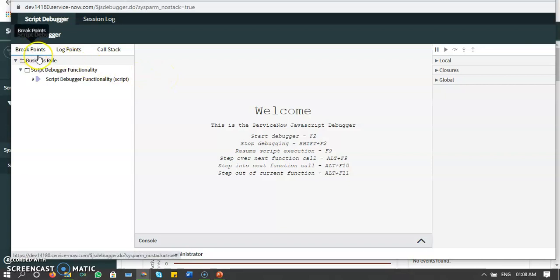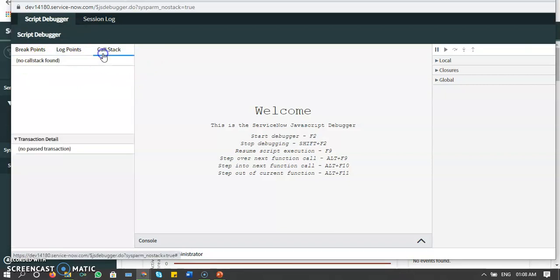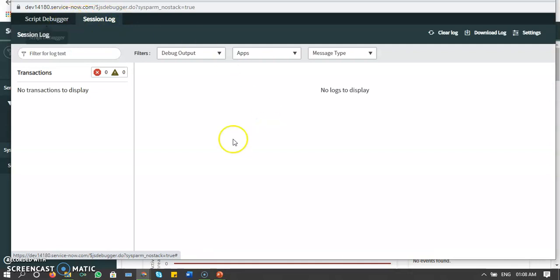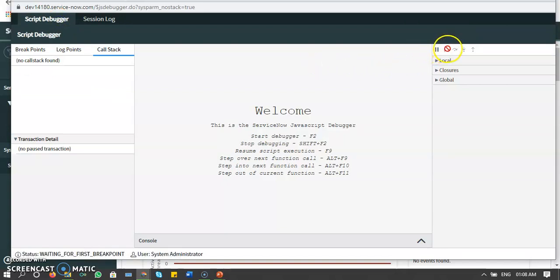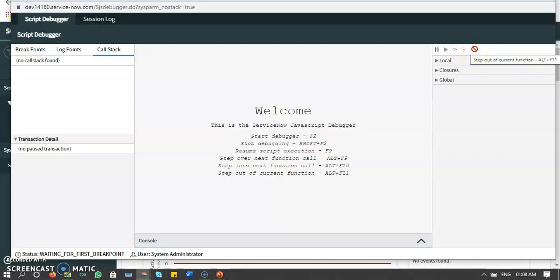In the Script Debugger we have: breakpoints, log points, call stack, and session logs — where you can see all logs related to a particular transaction. We also have five control options: stop debugging, resume script execution, step over, step into, and step out.